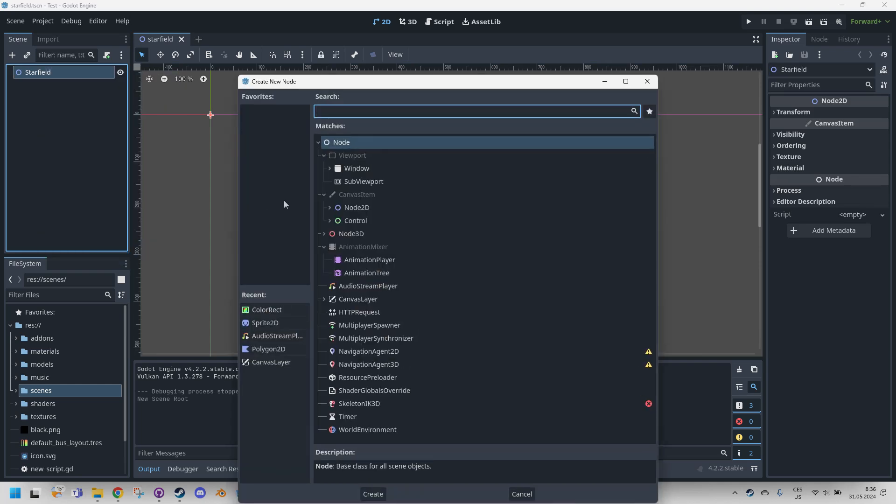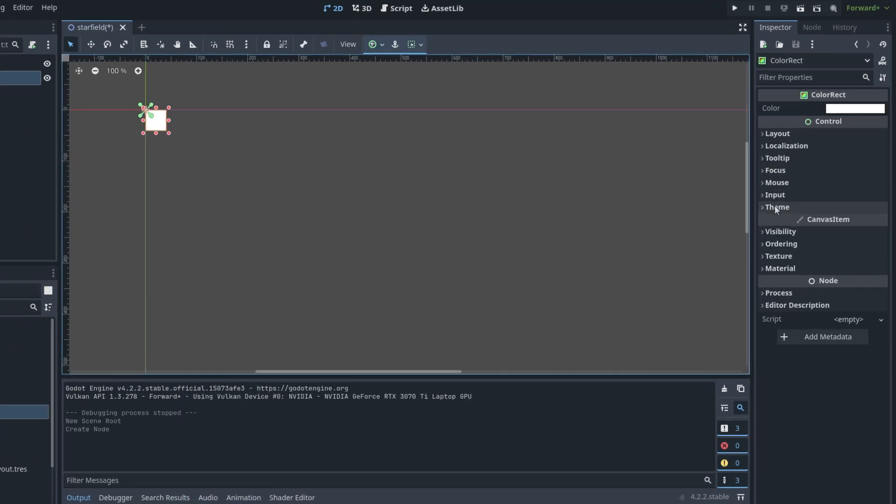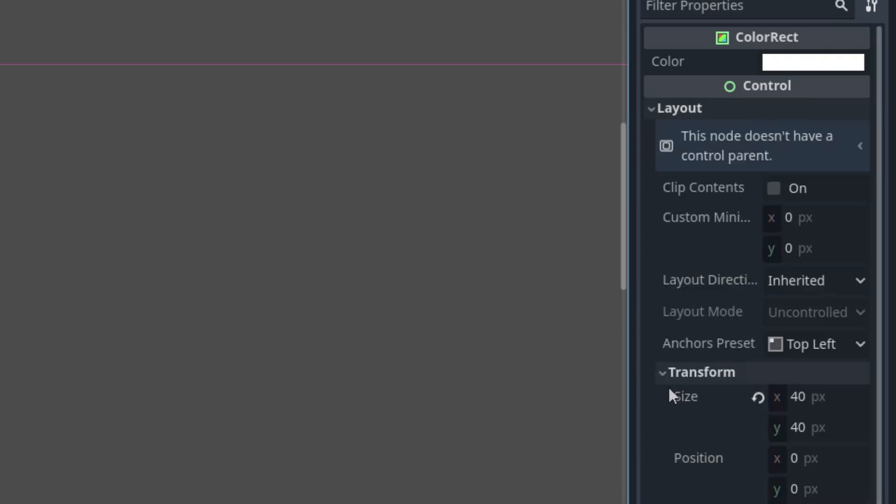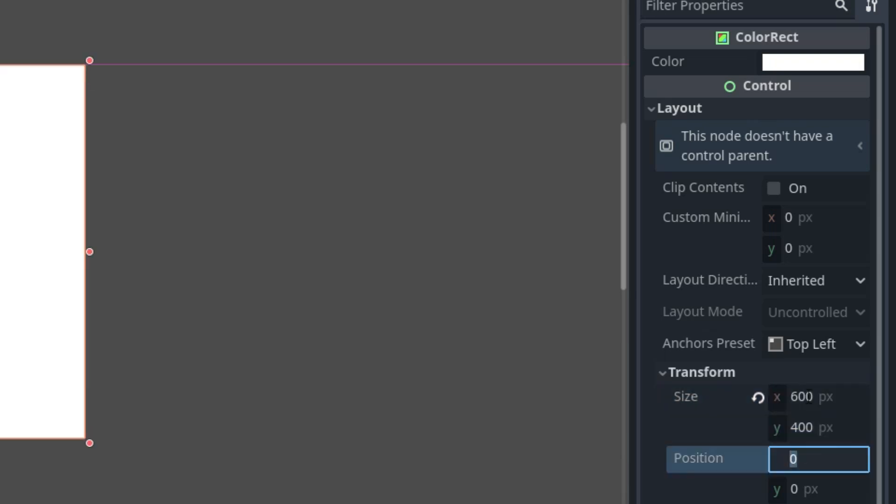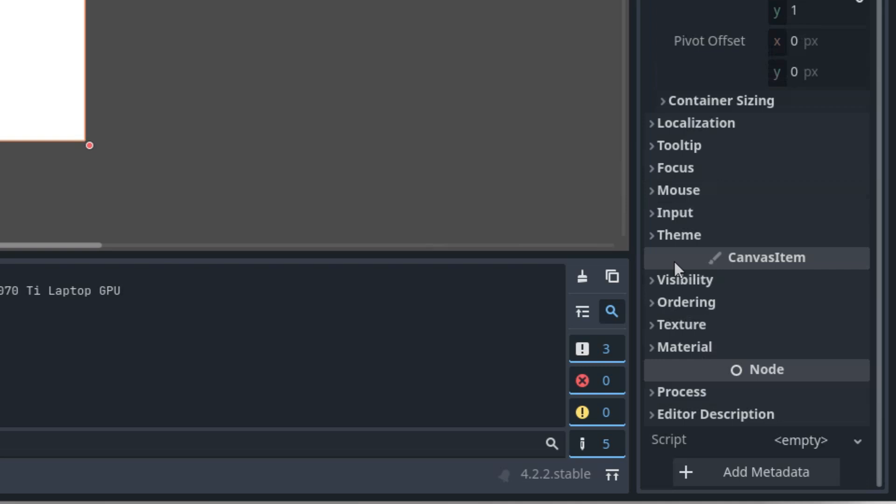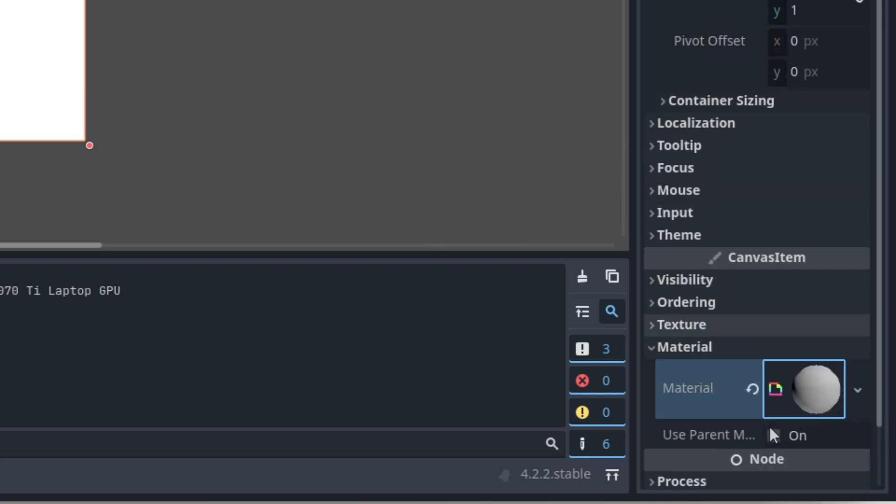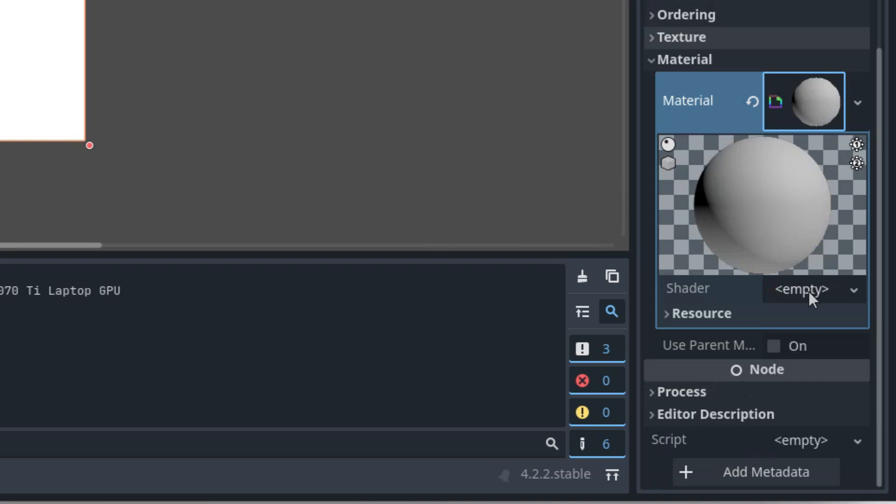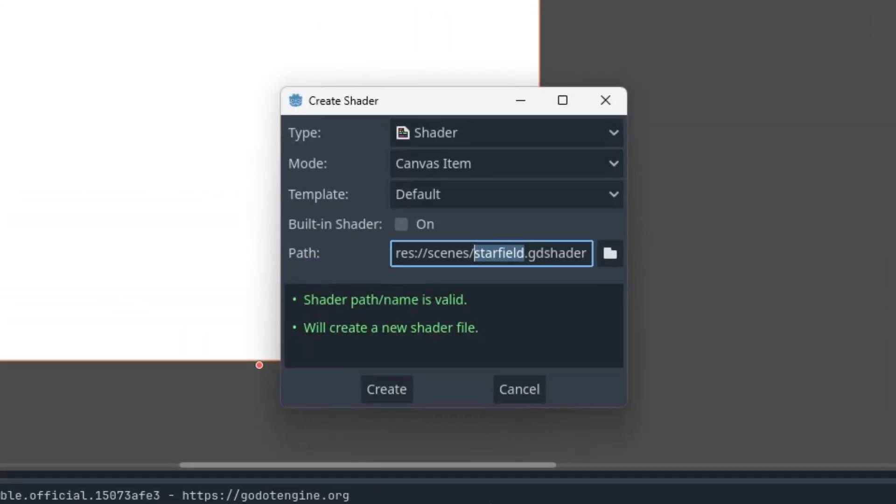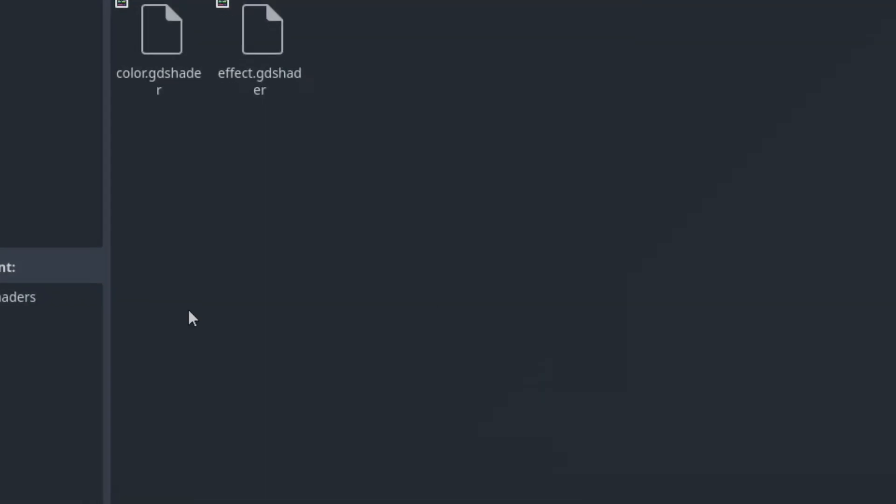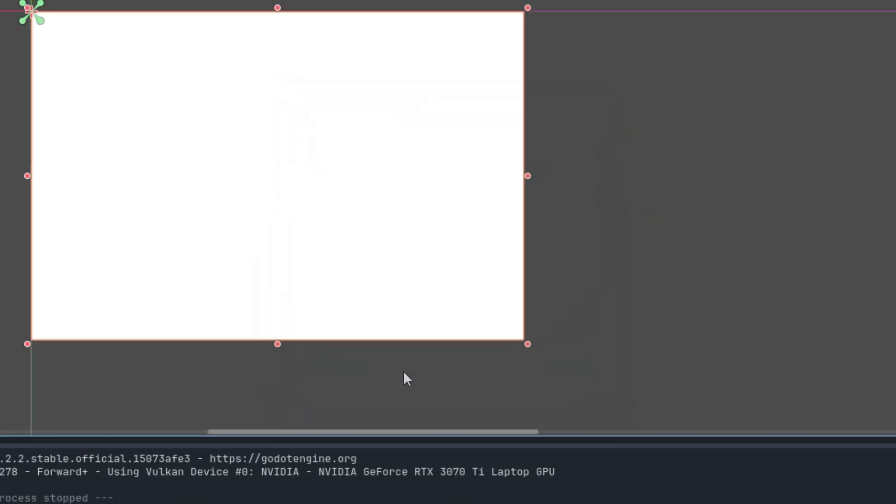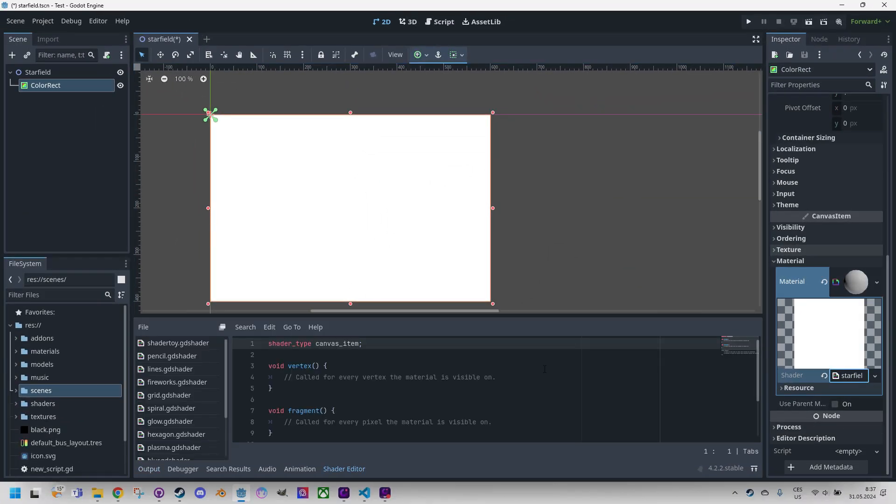Right click, add child node, ColorRect, and in the inspector layout transform size 600, 400. As we know, we will finish these preparatory steps by creating a new shader material. Material, new shader material, and click and add a new shader into it. That should be canvas_item_starfield.gdshader and we'll put it to the shaders folder and create and click it to open it in the shader editor.